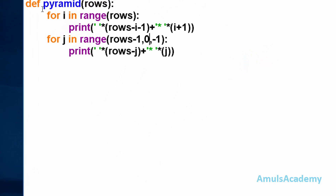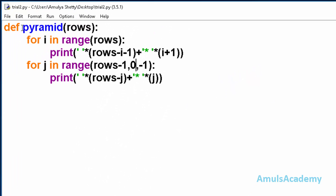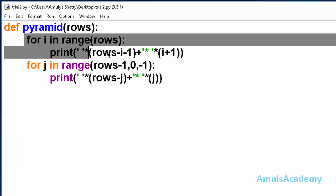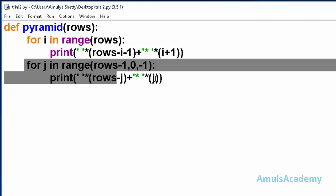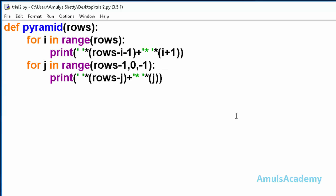First we will see the code to print stars in this shape. There is a function called pyramid and it takes a parameter called rows. In the function body we can see two for loops. The first for loop prints stars in the pyramid shape, which is the upper body of the diamond, and the second for loop prints stars in the lower part, the reverse pyramid shape.